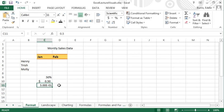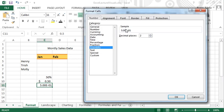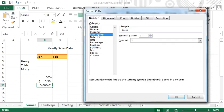To open the Format Cells dialog box, select the dialog box launcher in the Number group on the Home tab.